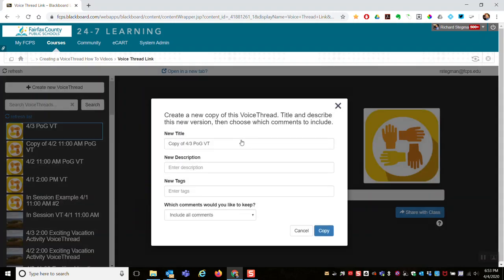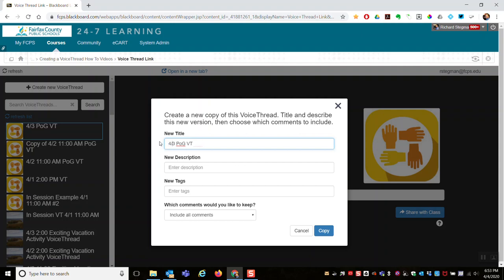I can rename it. The default name is copy of. I can rename it because I'm making this video on April 4, so I'll say 4 for POG VoiceThread.